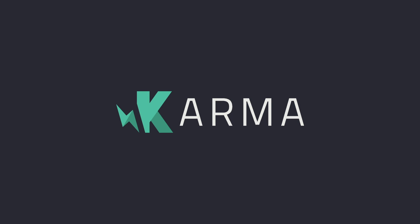Karma can greatly improve your coding experience by constantly watching your files and allowing you to run your tests in all possible browsers. Let's take a quick look inside.